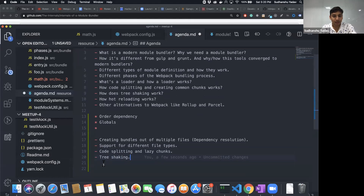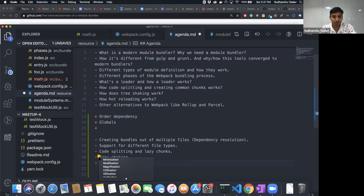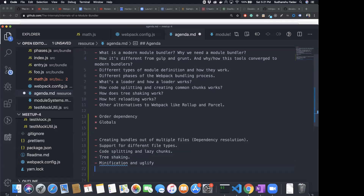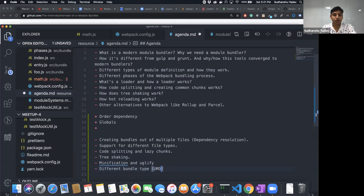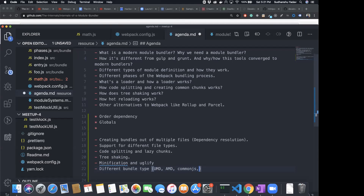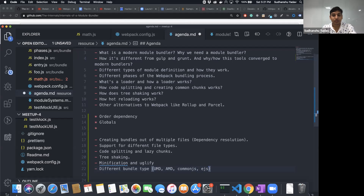Modern bundlers also handle minification, and they support splitting output in different formats — UMD, CJS, ES module chunks. If you're producing libraries, you can tell webpack or Rollup to give you all these chunks in different bundle types: UMD, AMD, CommonJS, or ES module.